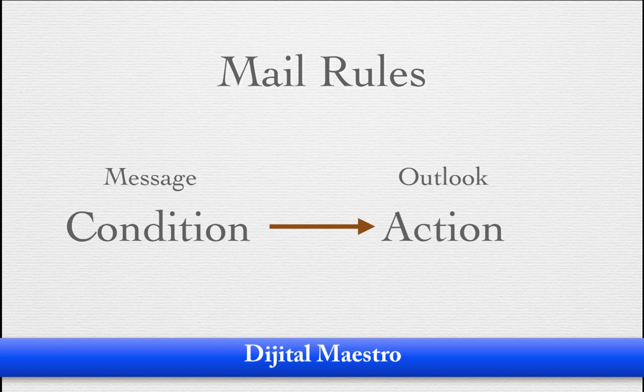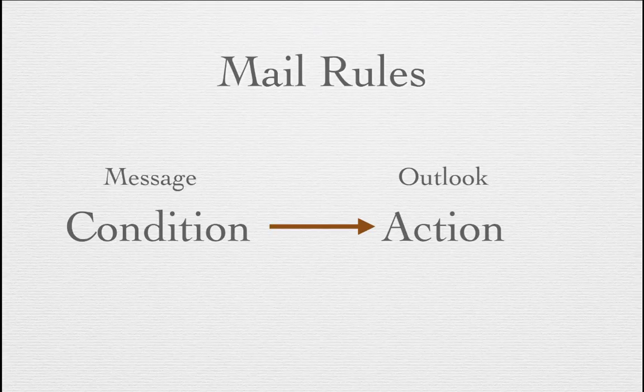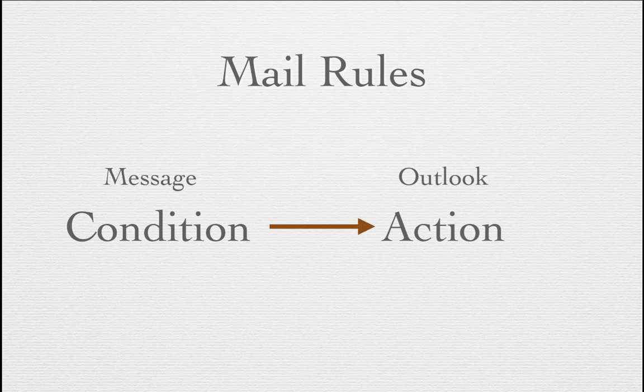In a typical mail rule, we'll have a condition. And that condition is present within the message itself. Based upon that condition, Outlook will take an action with your message.